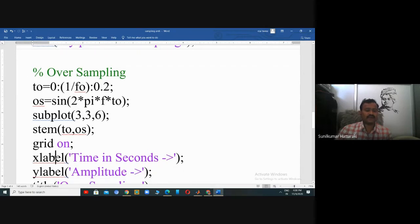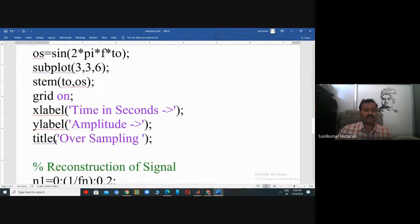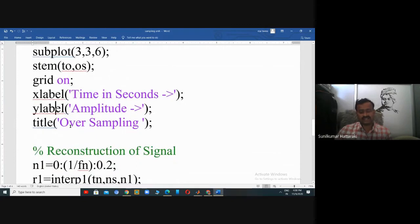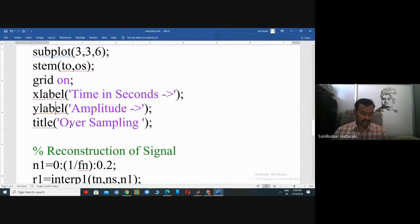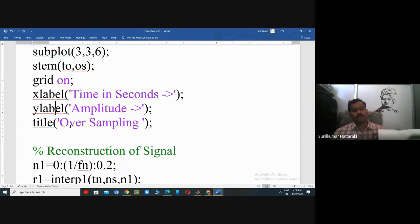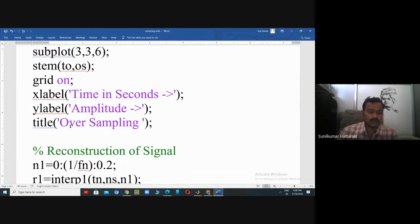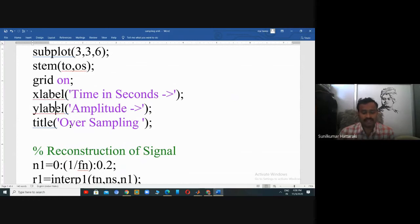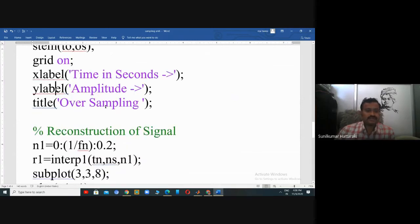To summarize all three cases: first we discussed generation of the analog signal with five Hertz frequency, then under-sampling, then Nyquist rate sampling, then oversampling. The final step after sampling the analog signal is to reconstruct it back from the sampled signal.